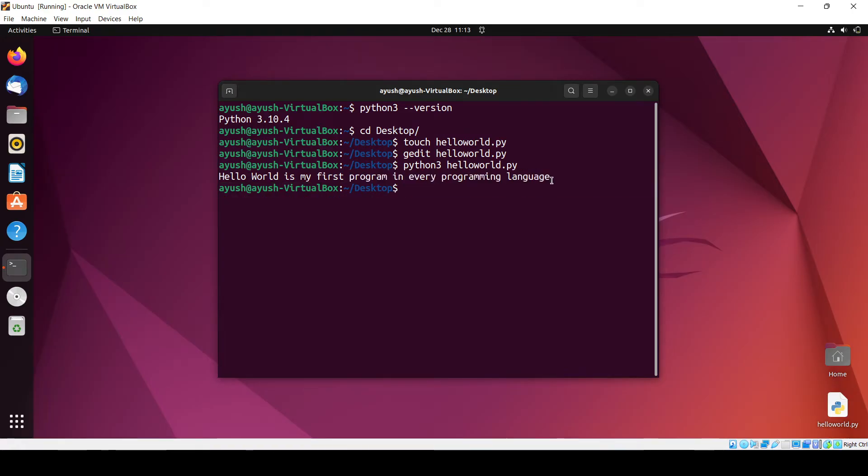That's a very simple way to run a Python program in Ubuntu operating system. You can also use different editors like VS Code to run your Python programs inside the Ubuntu operating system.